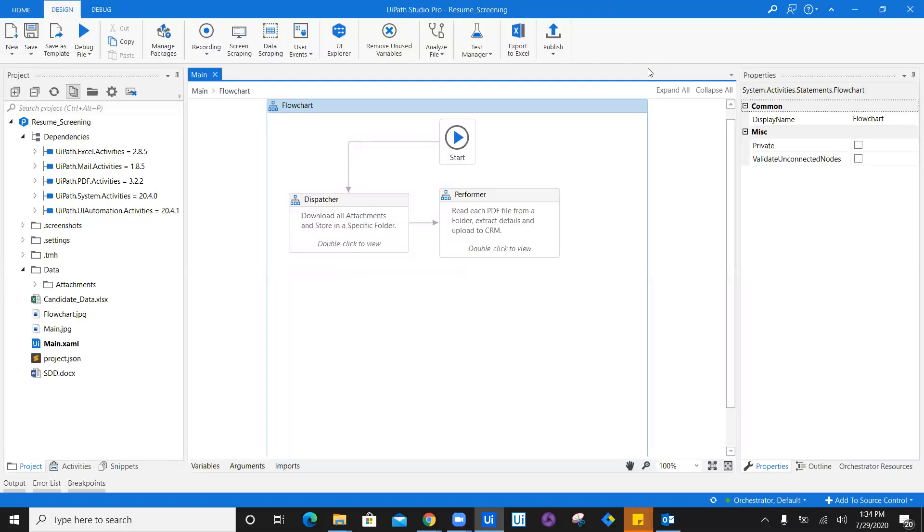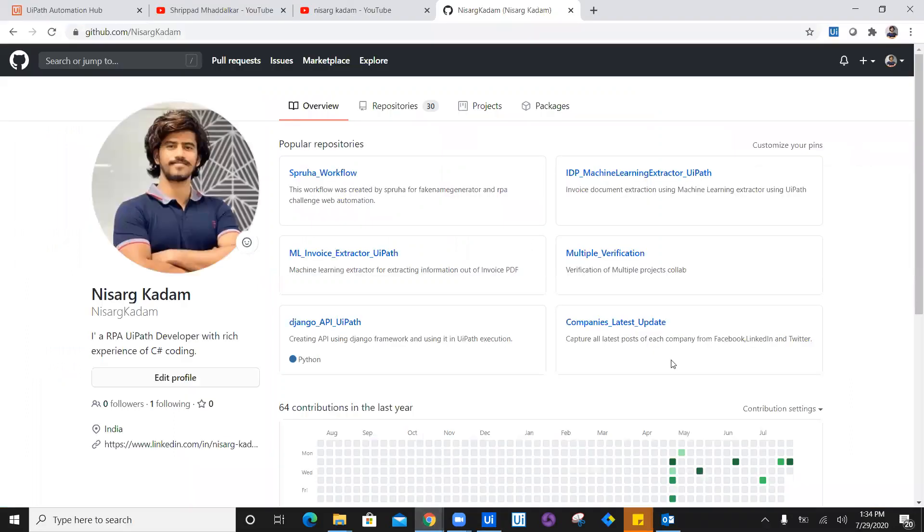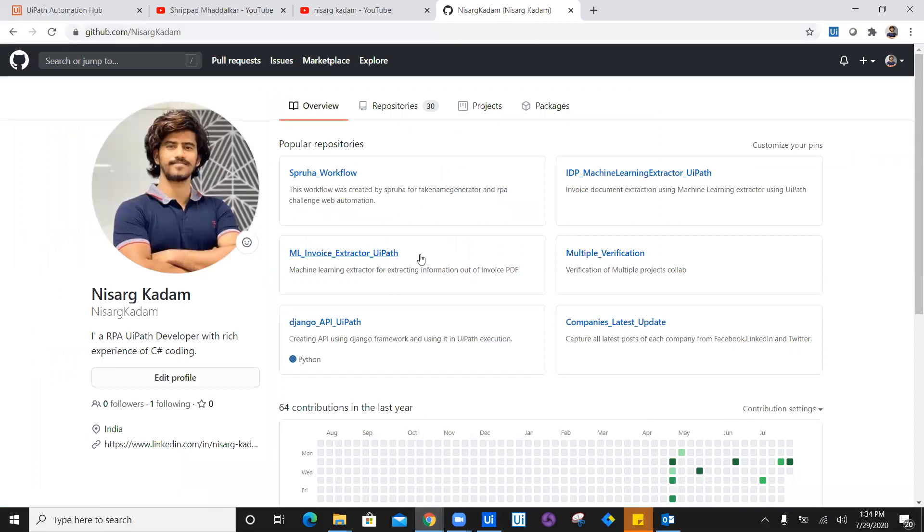Now let's see how we can attach this workflow or take a backup of this workflow on Git. In order to do that, I'm going to navigate to my GitHub. My GitHub link is github.com. In this Git, you have to create a new repository. Let's go ahead and create a new repository.